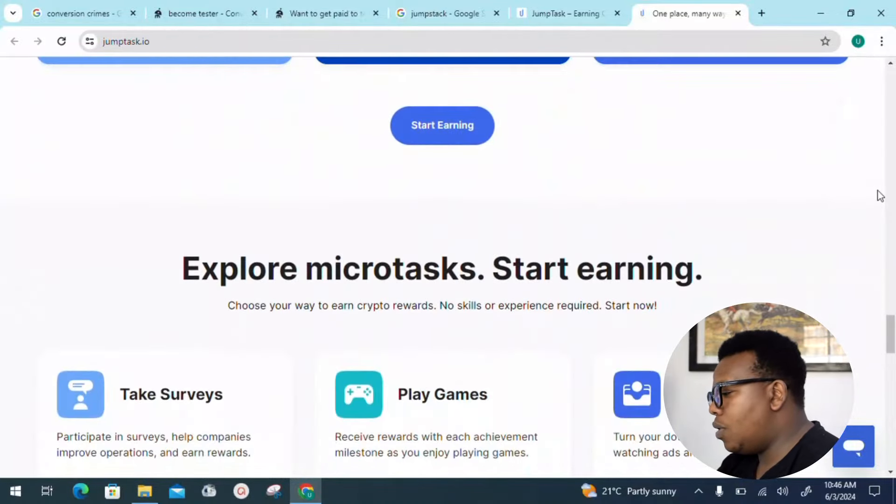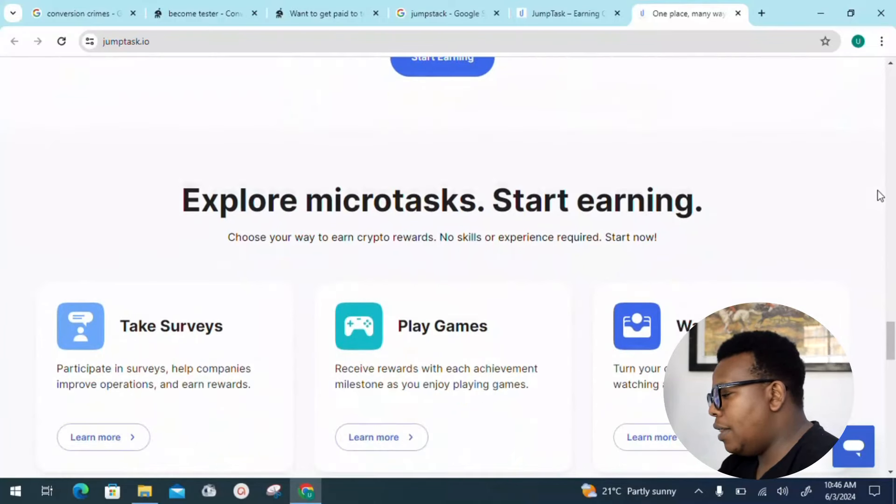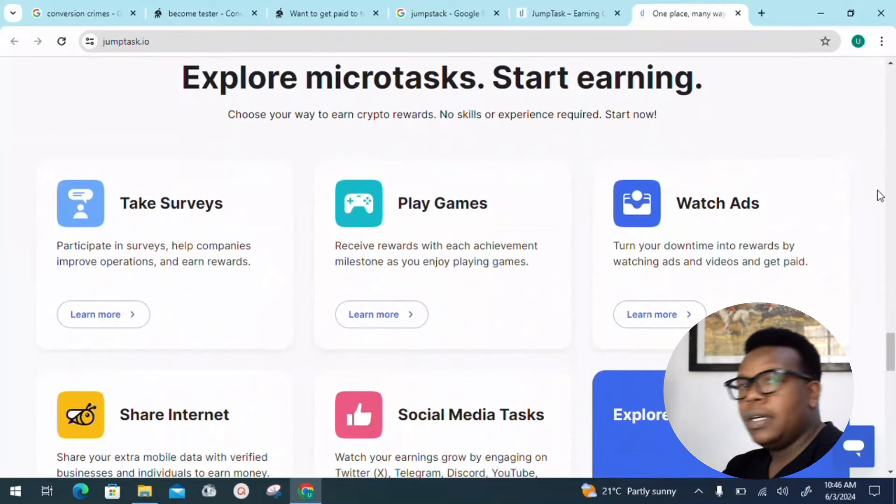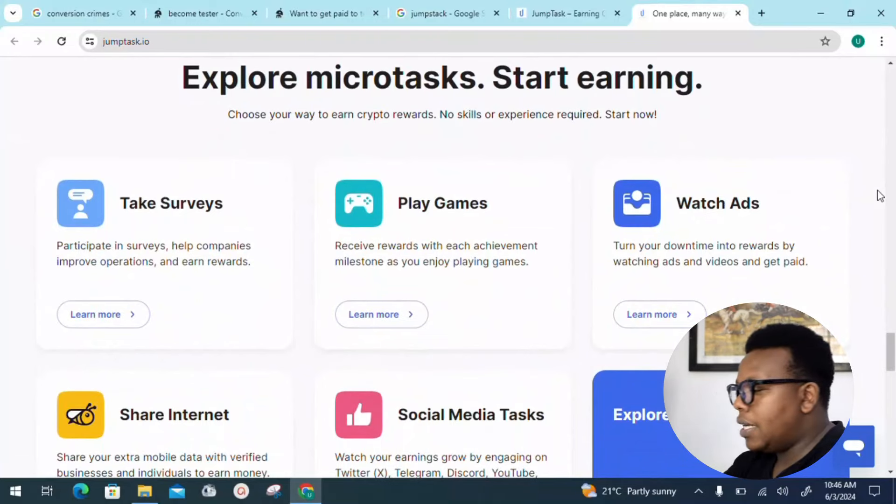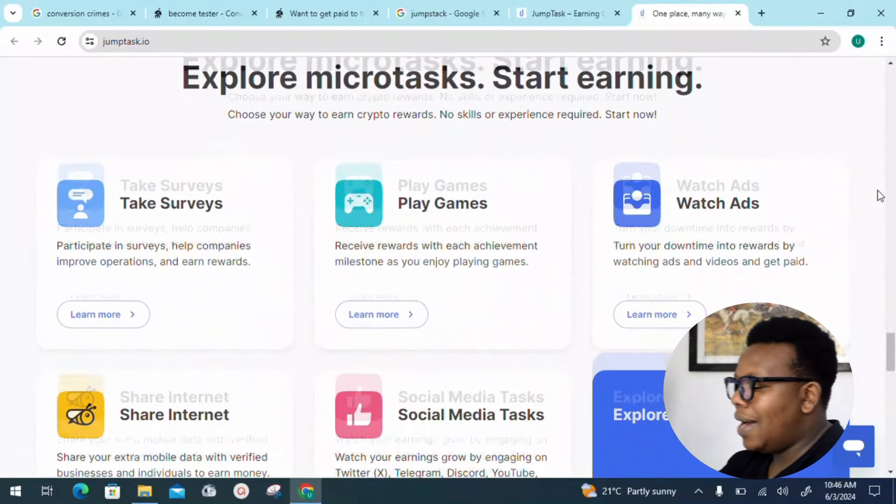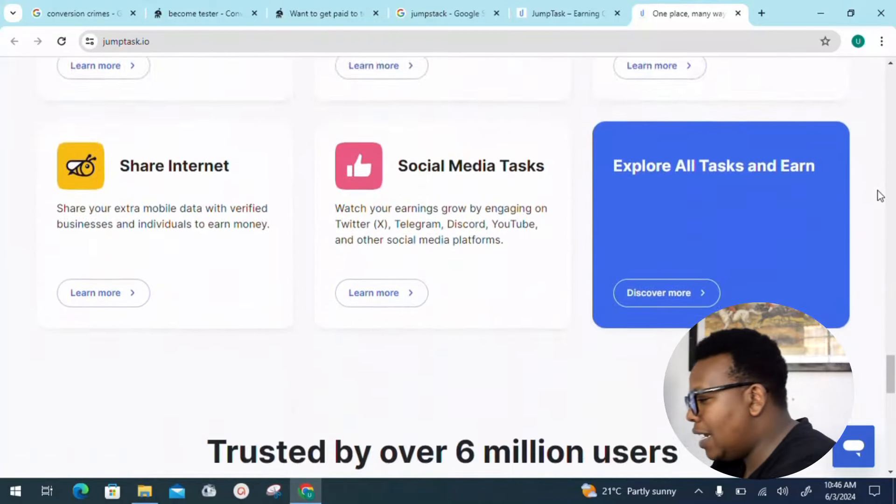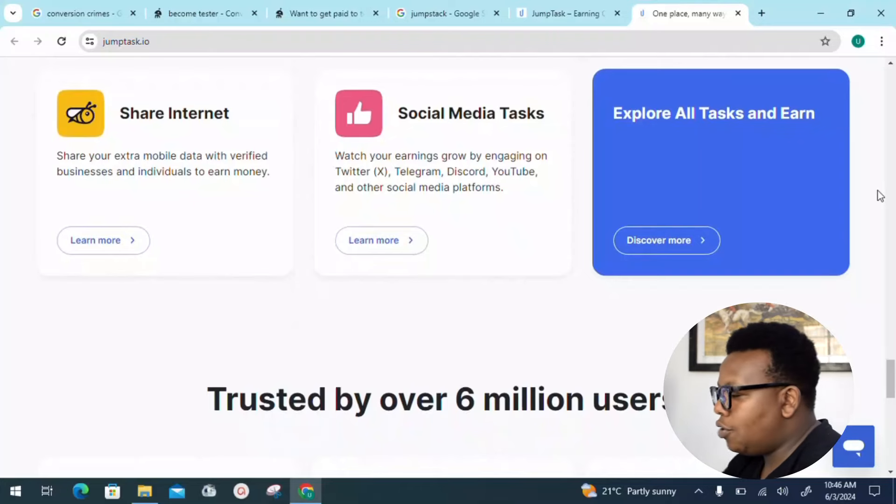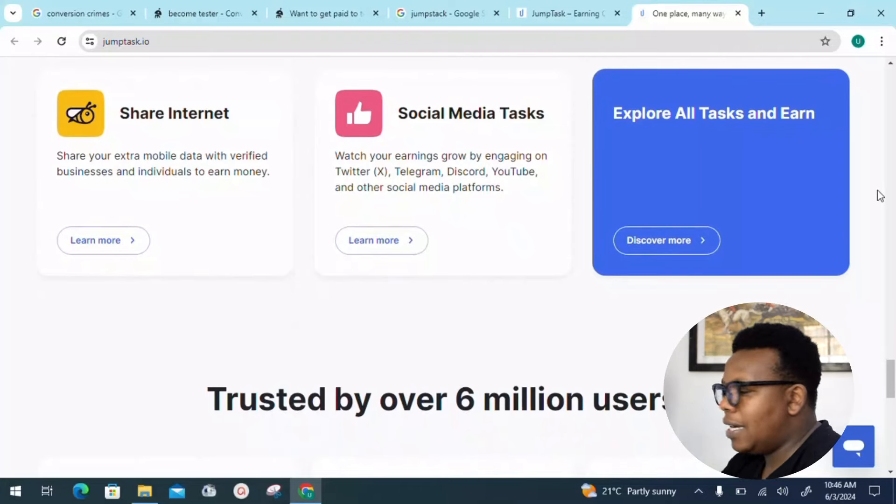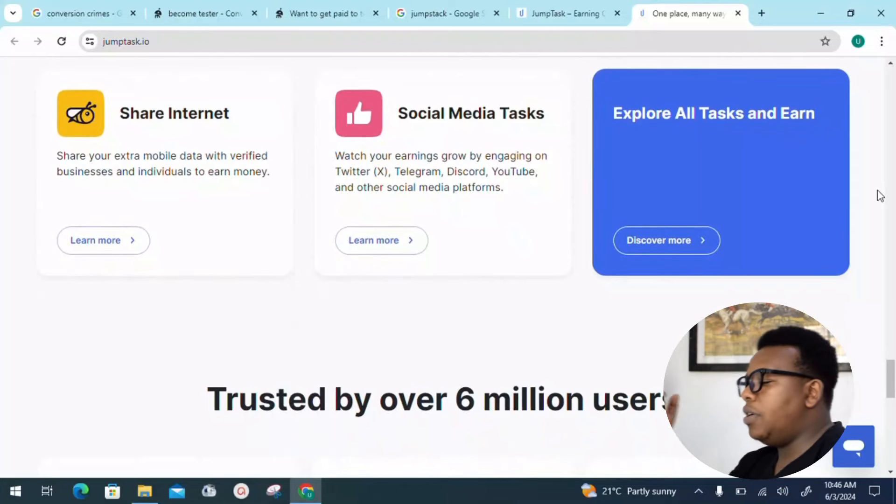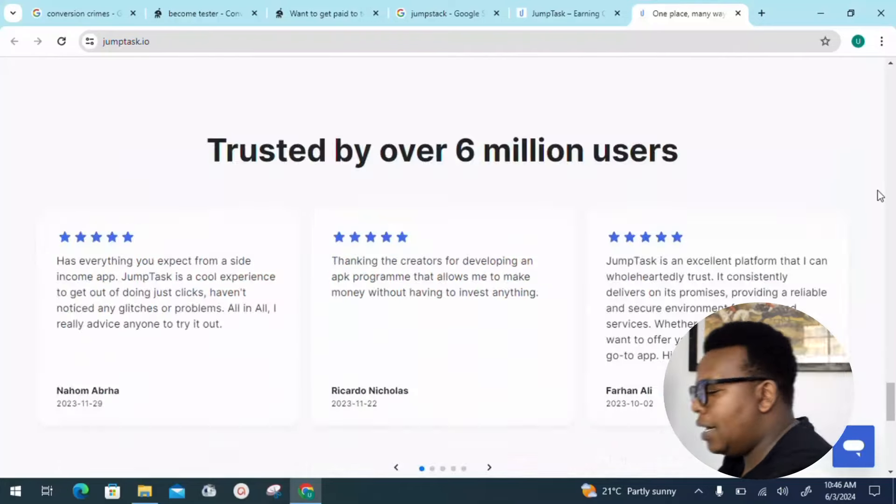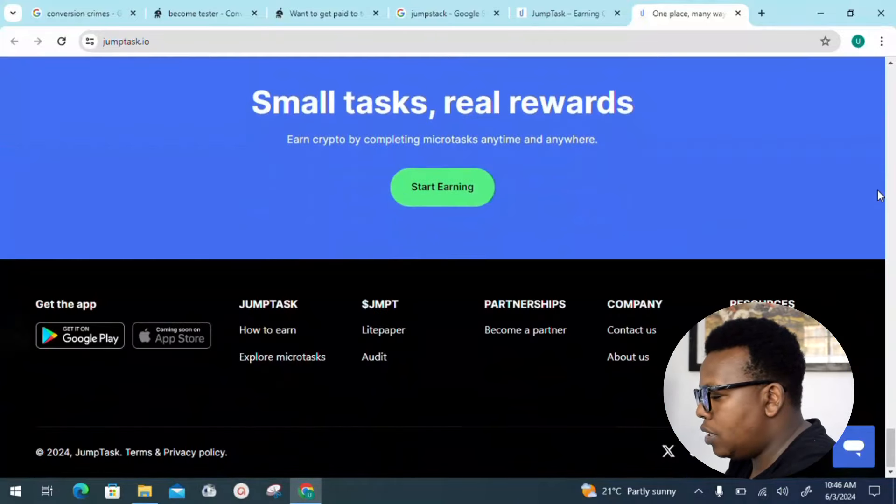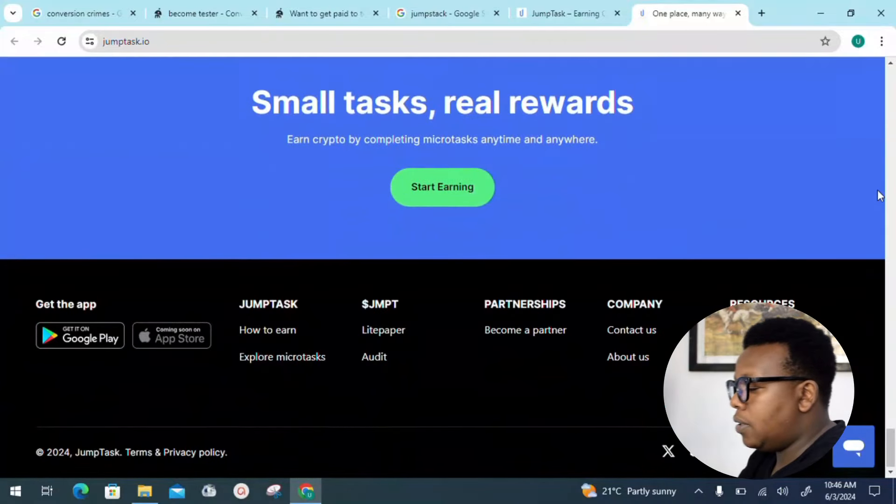You can see explore, we also have micro tasks right there. These are the ways you can make money: taking surveys, playing games, watching ads, sharing internet, and also social media tasks. That's not something I'll stress any longer.